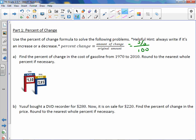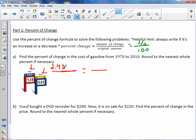Let's take a look at letter A. Find the percent of change in the cost of gasoline from 1970 to 2010. Round to the nearest whole percent if necessary. In 1970, looking at the diagram, it was $1.30, and in 2010 it was $2.95. Set up your proportion. The change just means to subtract the amounts, so your change is $2.95 minus $1.30.